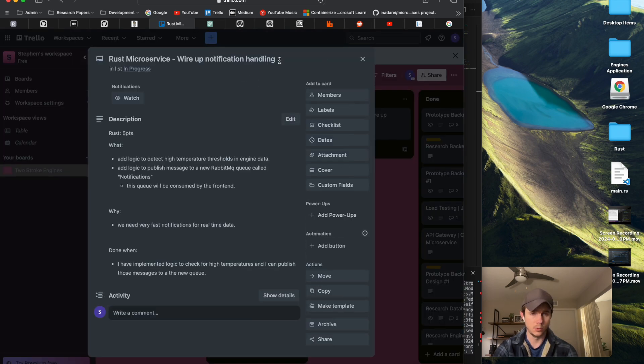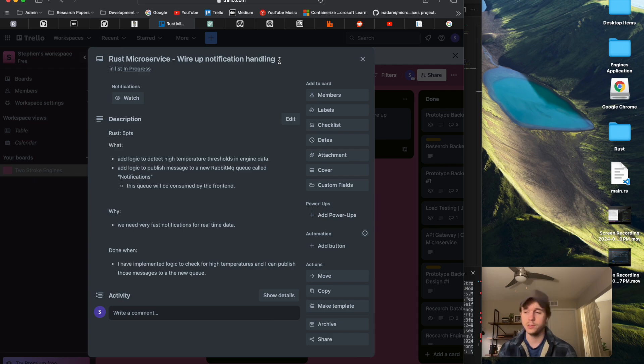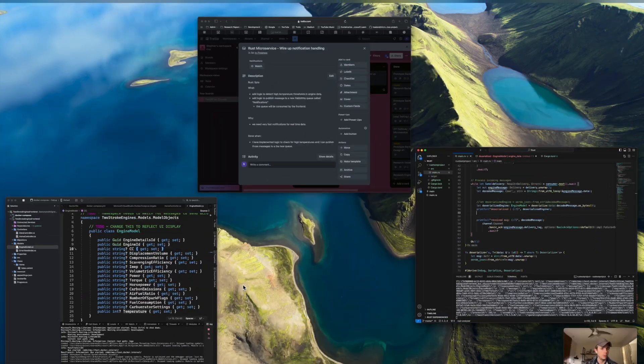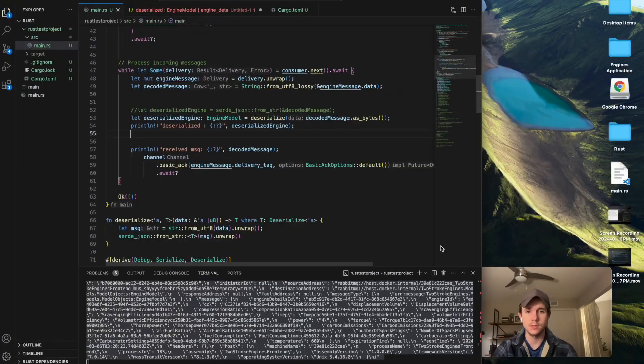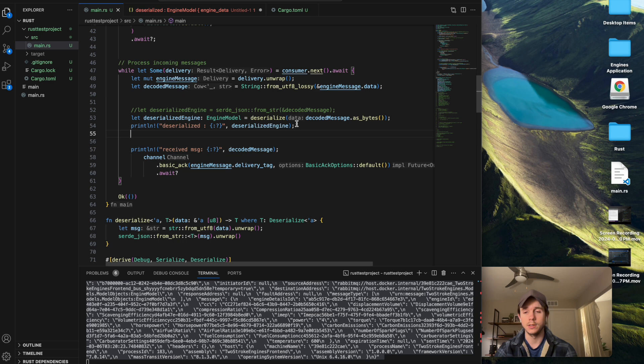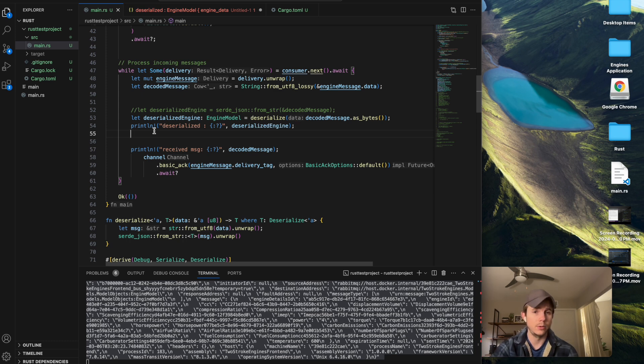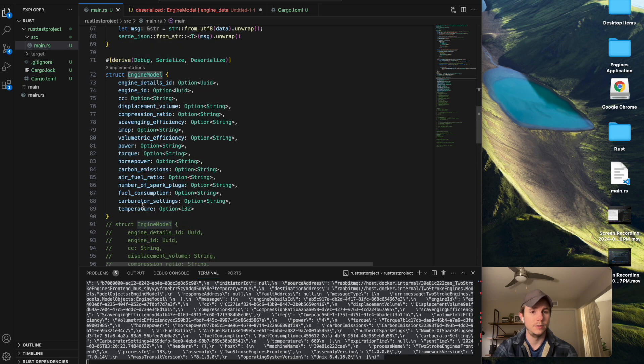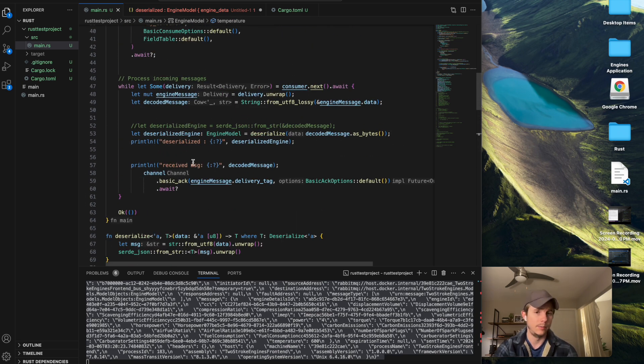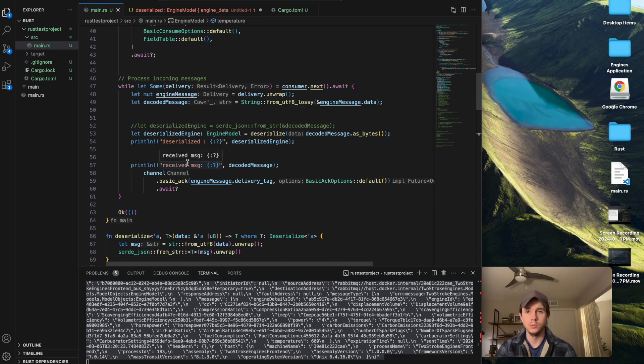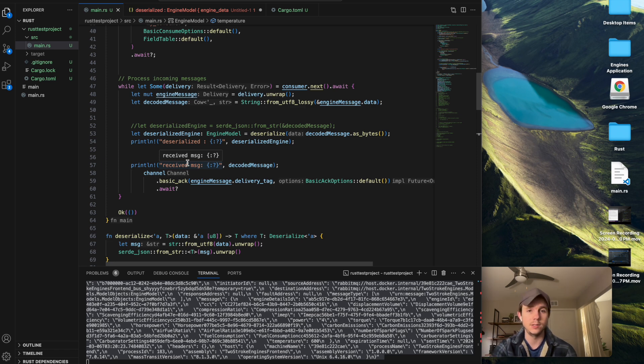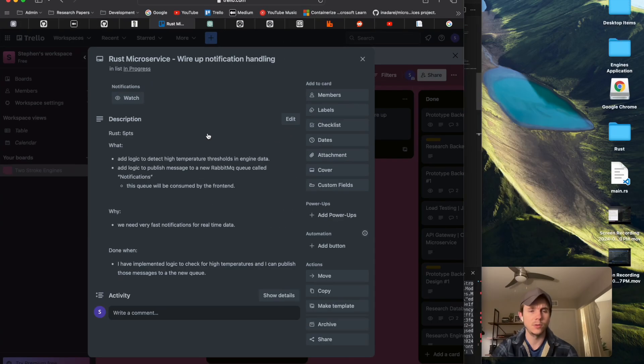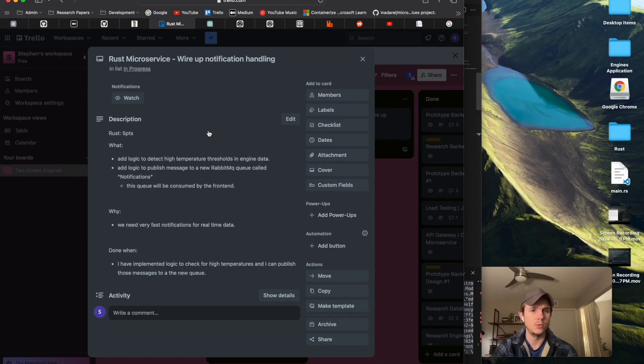So wire notification handling - the gist of this is going to be, once I get this part stable, like I can deserialize the data from RabbitMQ into this type, I would like to check if the temperature is over like 500. I'm actually going to post a message to a new queue that I haven't made yet to send a message for like the engine has exceeded this temperature, like issue a warning or something like that. So that's kind of where this fits into the broader scope of the project.